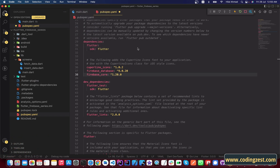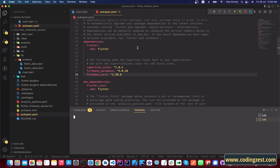Now open up your terminal and run 'flutter pub get' so it will fetch all the dependencies.